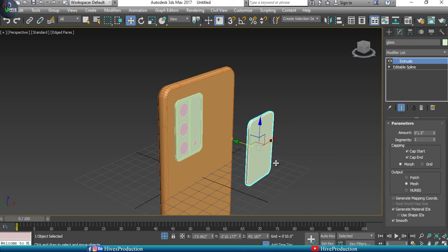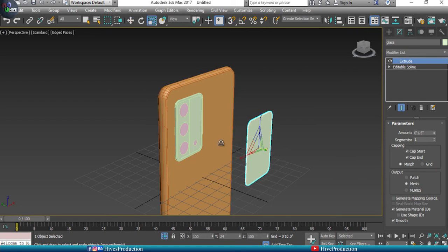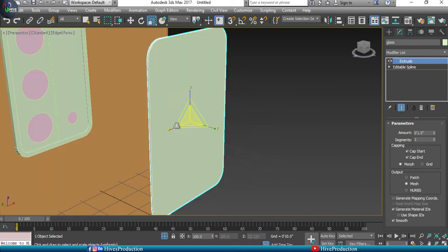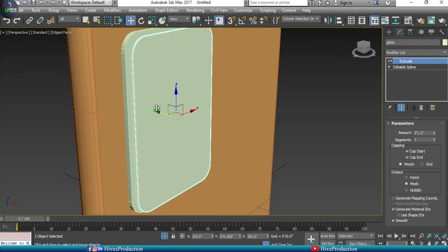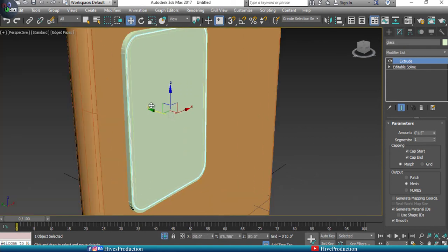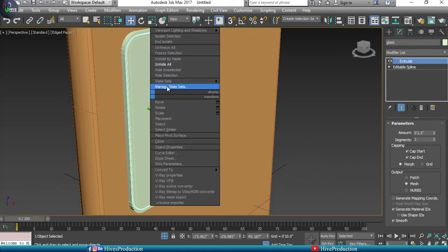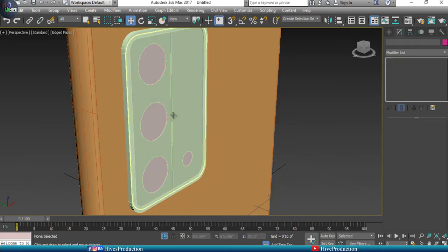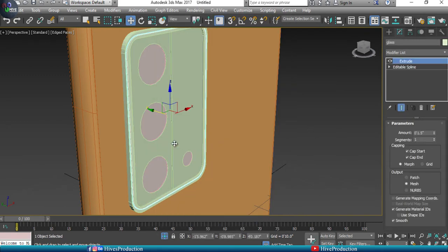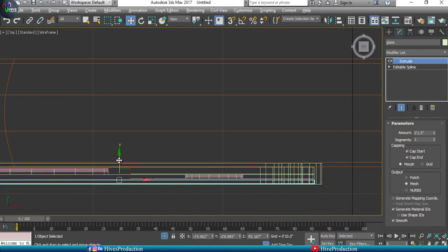For the glass, paste the Extrude modifier and fix the camera glass shape. Place it in position, then go to Object Properties and set the visibility to 0.3 so it appears slightly transparent, making it look like glass.